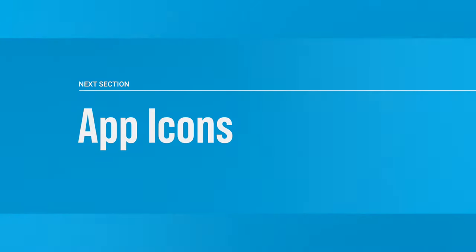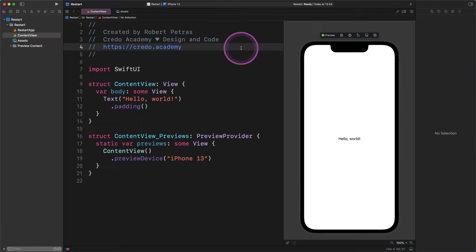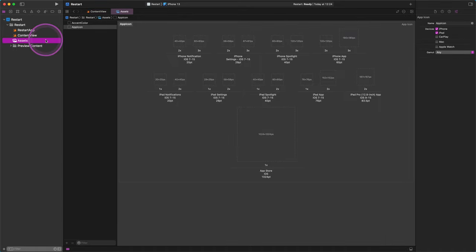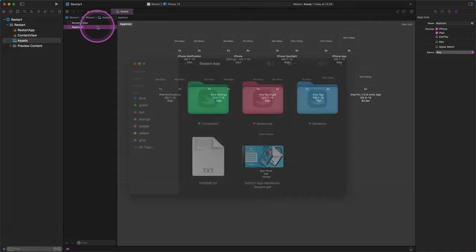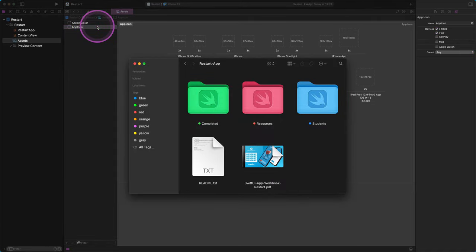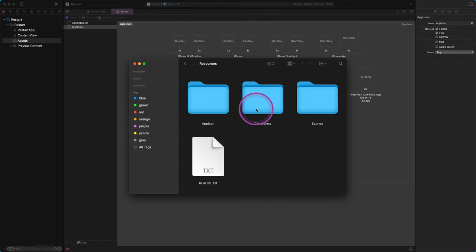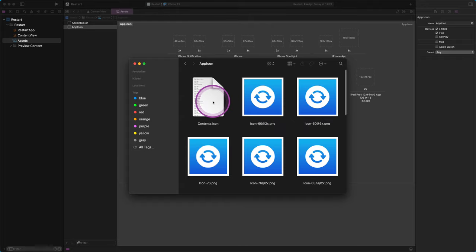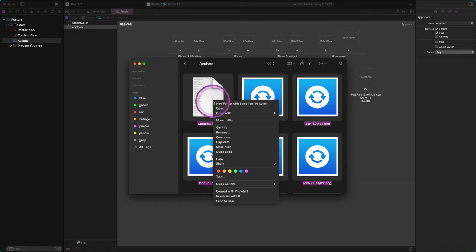Now we'll start the development by adding the prepared high quality resource materials to the project. First, select the assets catalog in the project navigator panel, then click on the app icon in the middle panel. You can see an empty set of icons on the right part of the editor. Please open a new Finder window and navigate to the resources folder. We need to open the app icon folder, select all files in this subfolder, and copy every file to the clipboard at once.